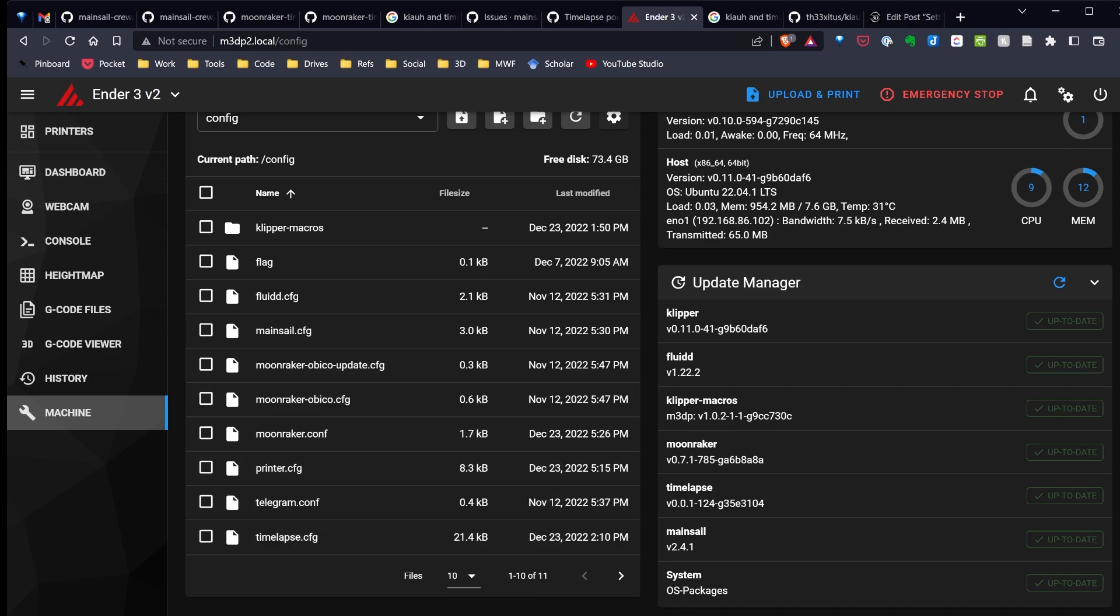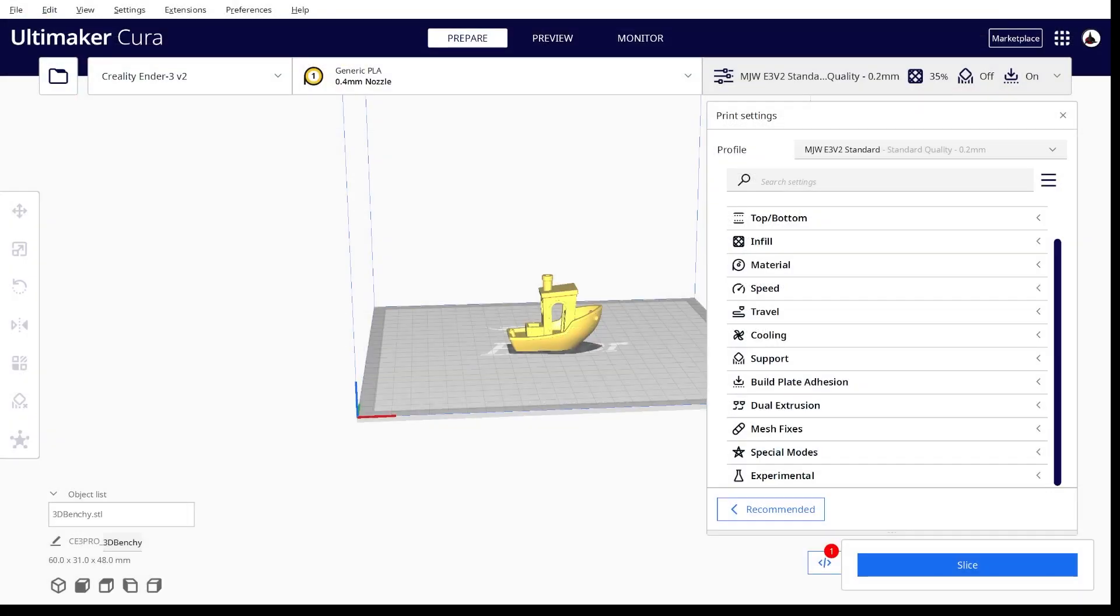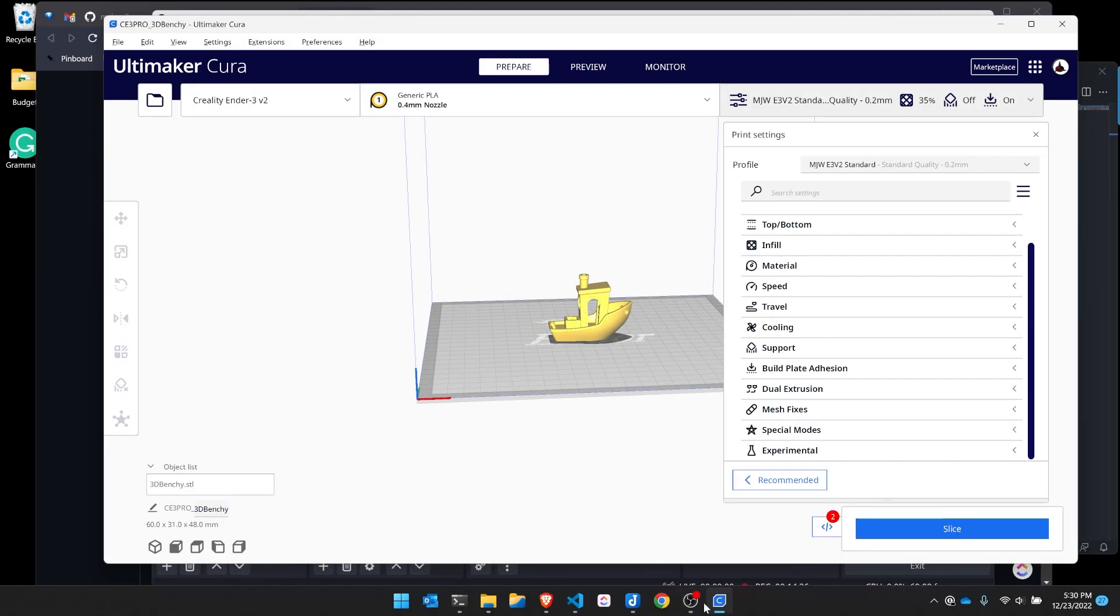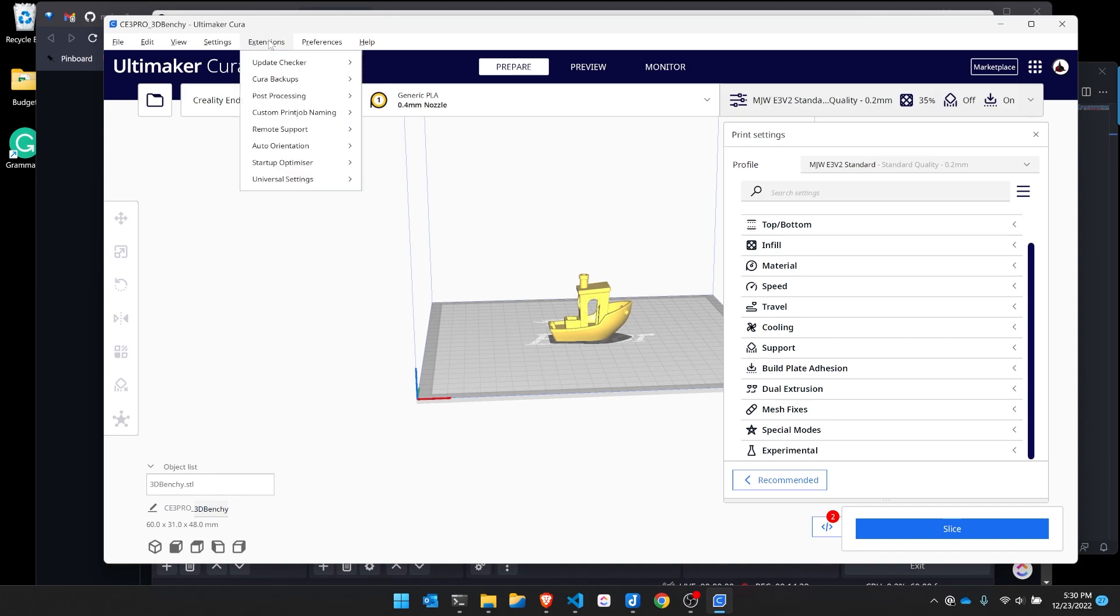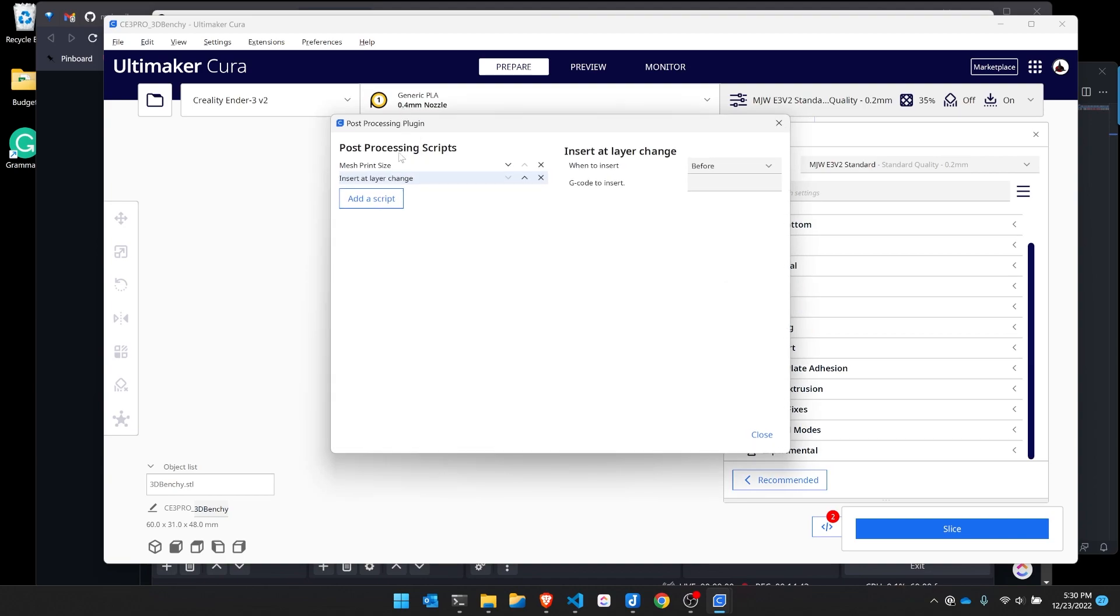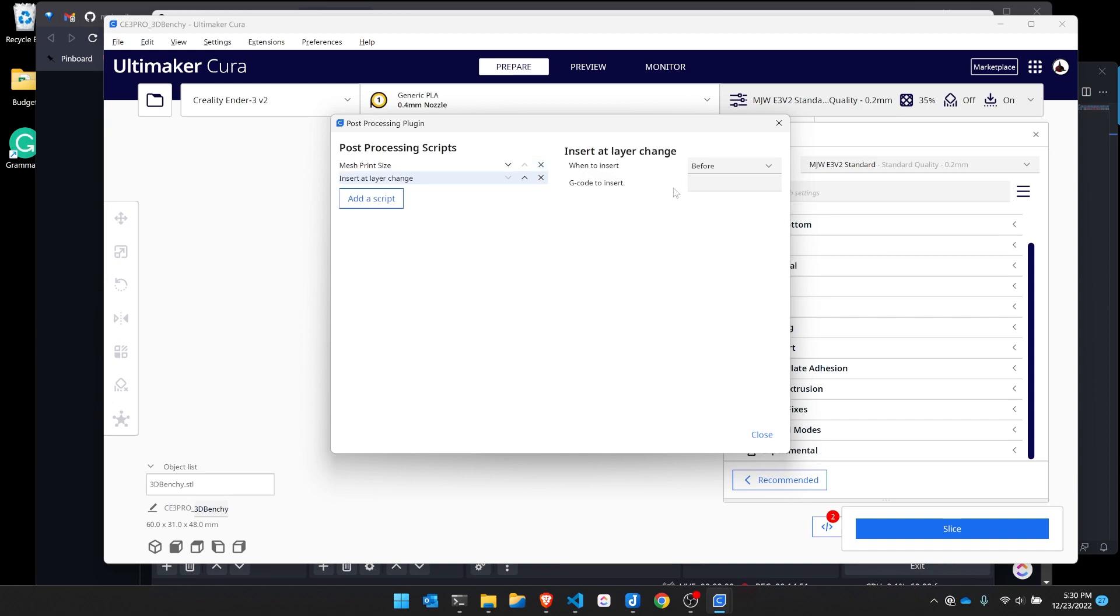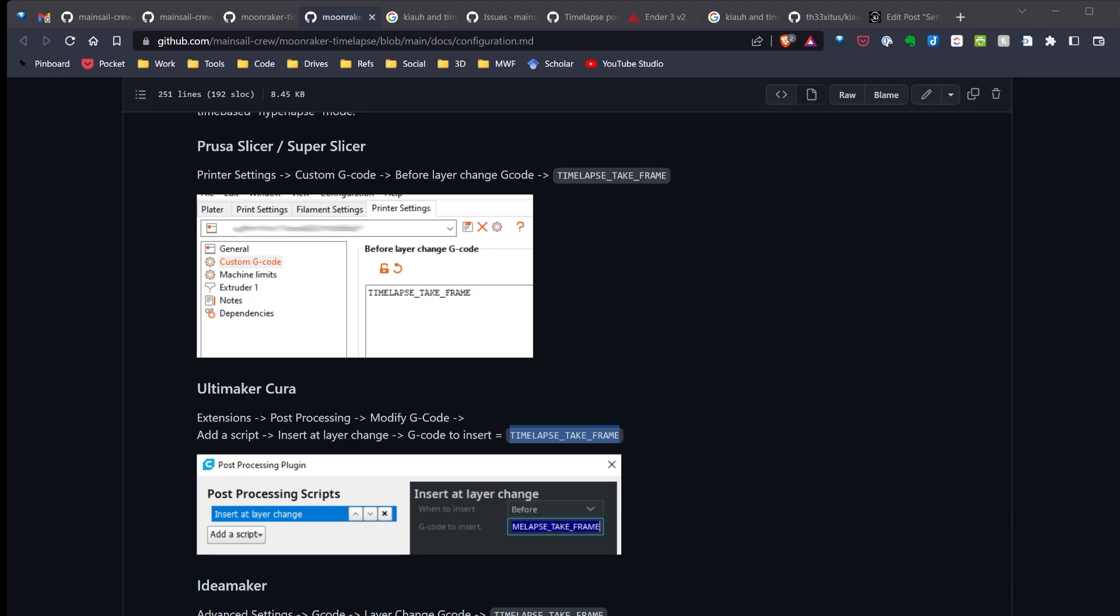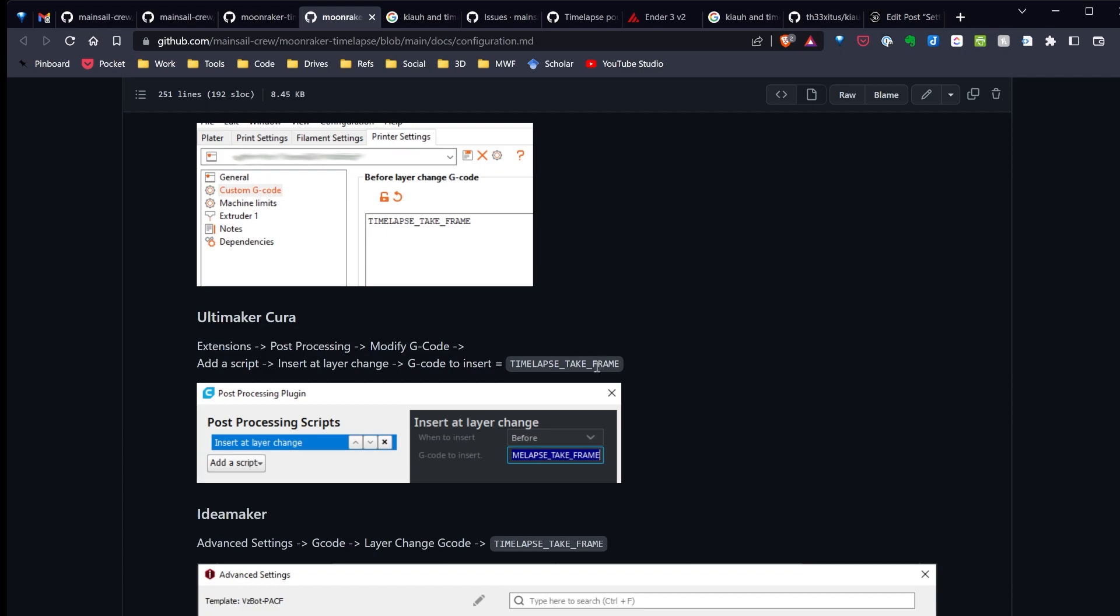Let's take a look at the slicer. I've loaded the Banshee here. There are config instructions for SuperSlicer. Okay, so I'm in Cura now with Banshee loaded. What I have to do is go ahead and add post-processing. So, I'm going to go to Extensions, Post Processing, Modify G-code. I'll add a script, I'm going to insert it at layer change. I'm going to leave it as before, and then look at the code we need in the configuration file. I'll copy this line here.